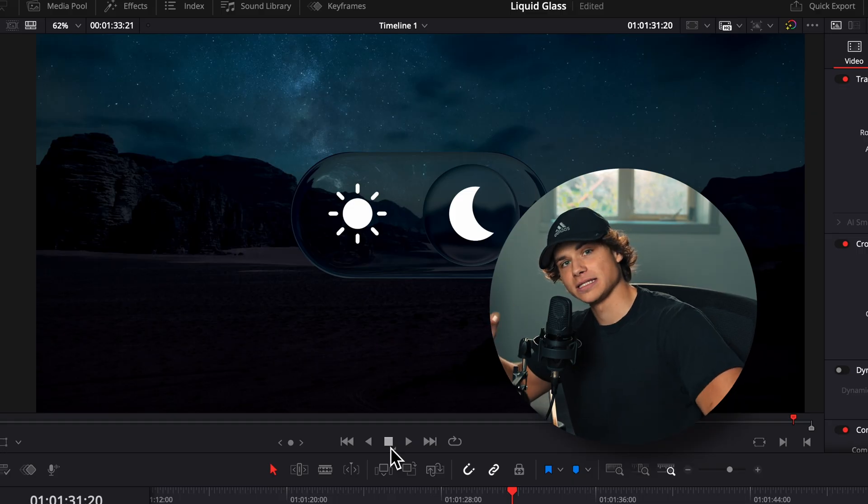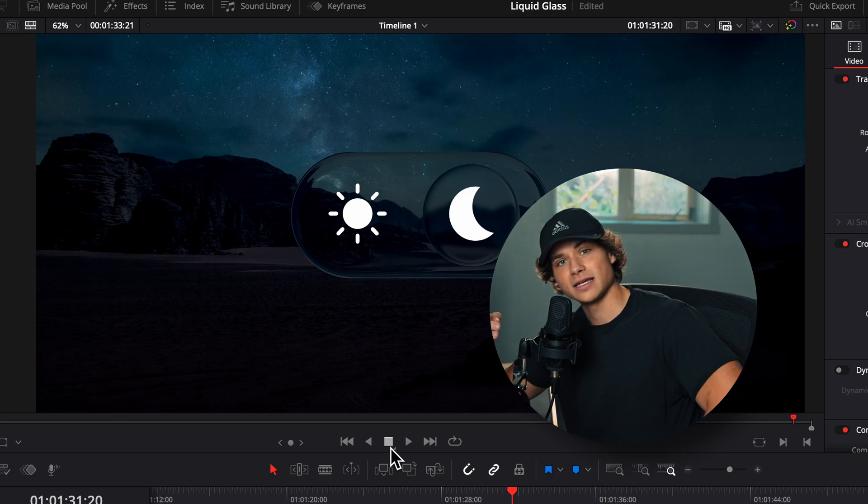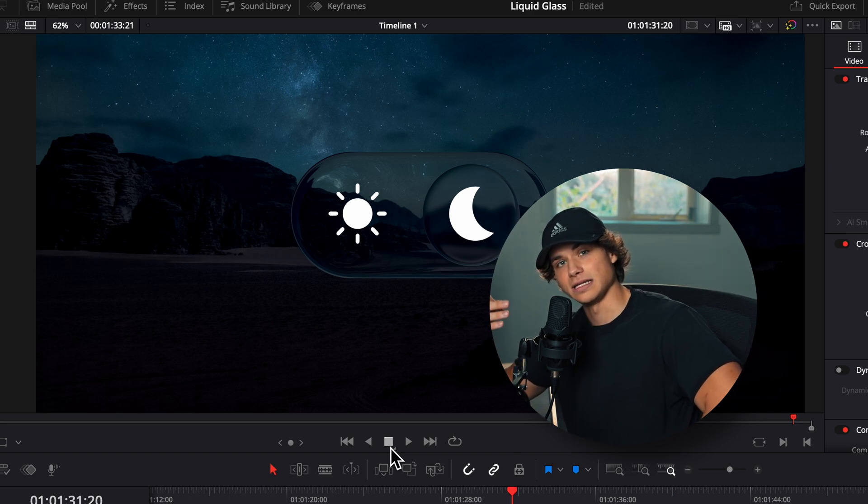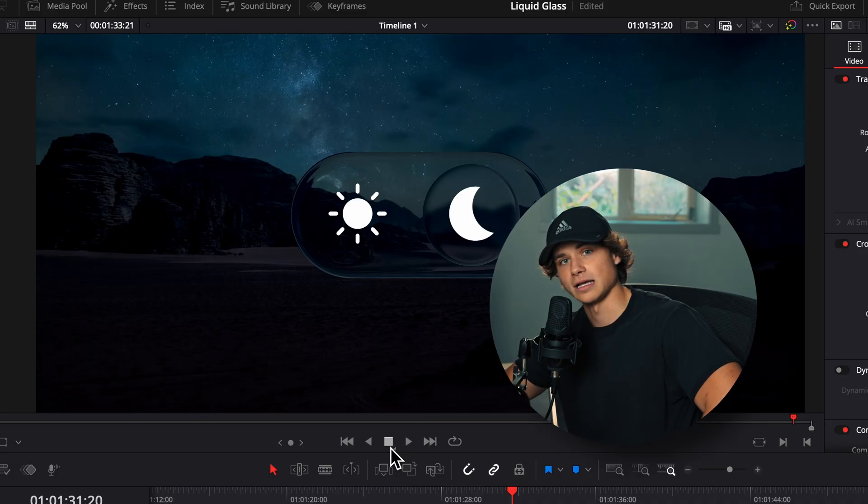So now you guys know the basics of liquid glass. If you guys like this style of editing and you want a more in-depth tutorial, just let me know in the comments and I'll make a masterclass on it.